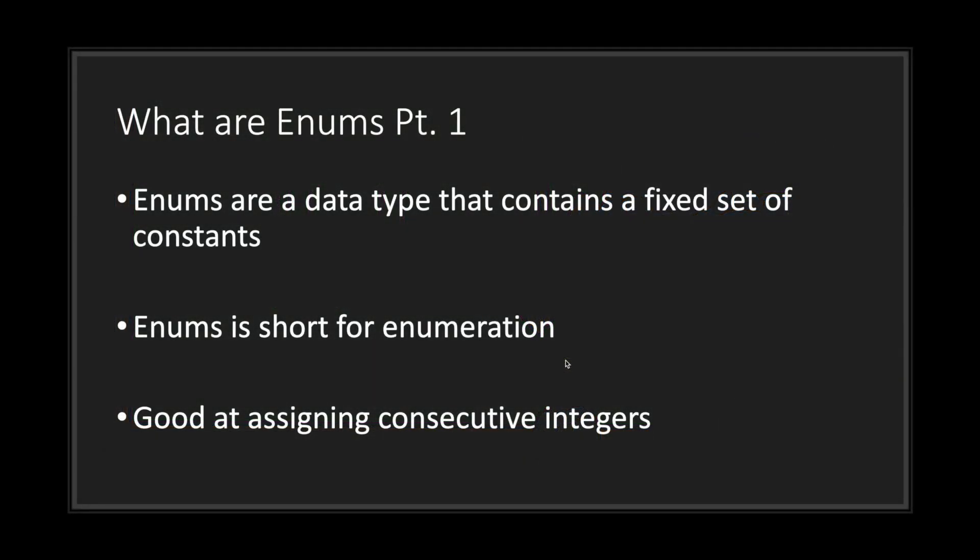Hello and welcome to another episode of the GDScript fundamental tutorial series. In this episode we will be talking about enums.